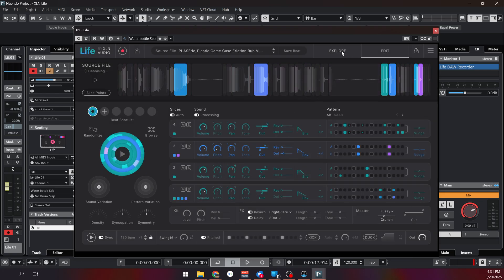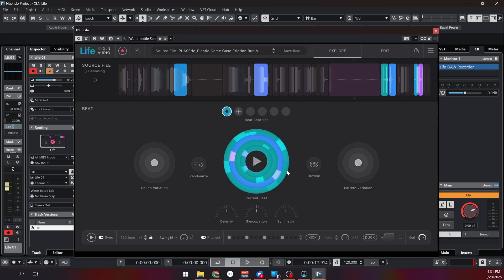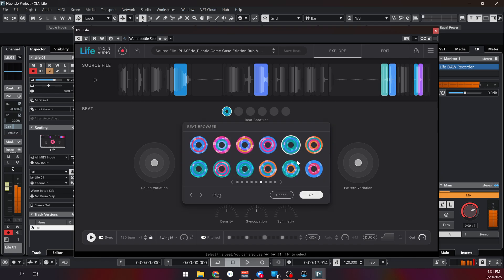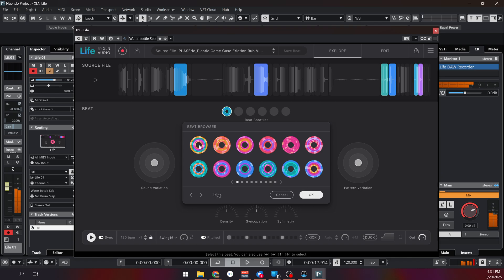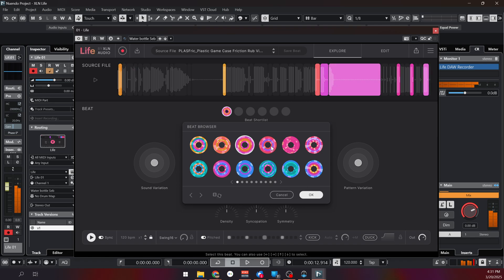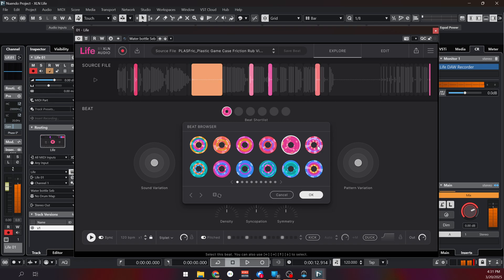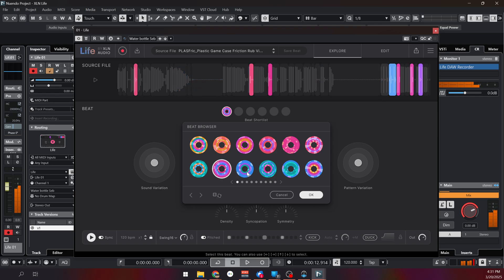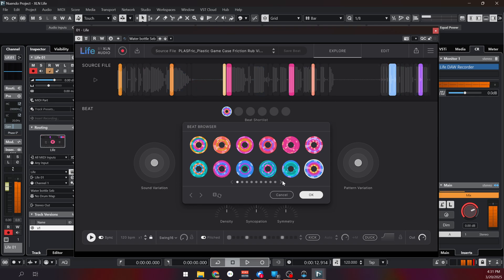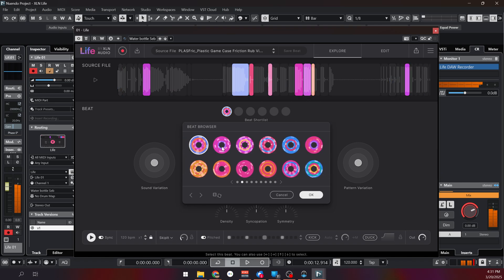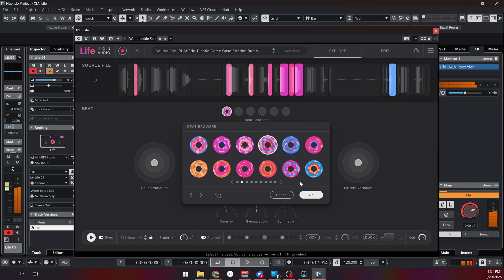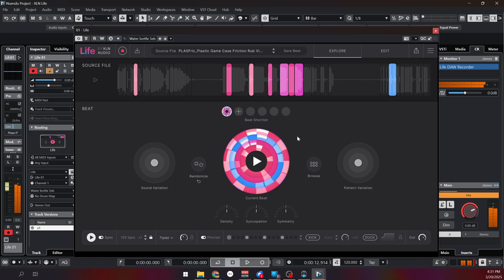Now let's go back into the explore tab and listen to what it's giving me. Now if I don't like that again I can hit the browse button and it generated so many different patterns we can just listen to them. Yeah that's cool, I like that. I can add some density if I want.